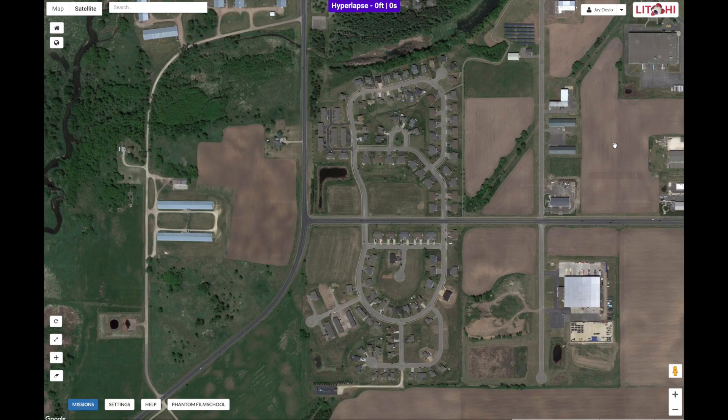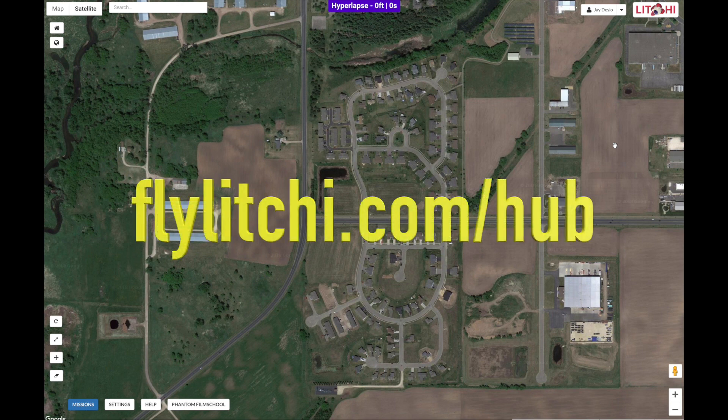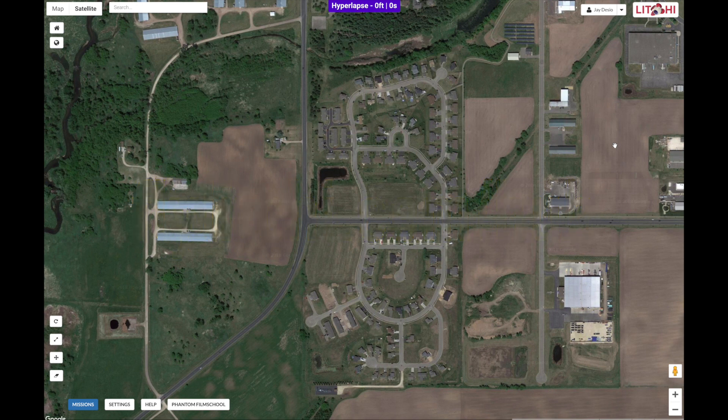We're going to set up the mission using the Lychee Hub using a web browser on a desktop computer. You can go to flylychee.com/hub, or you can set this up in the application itself on your mobile device.